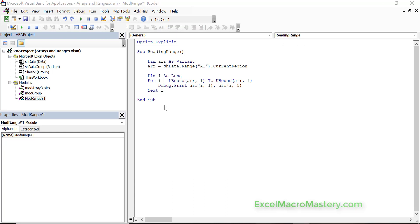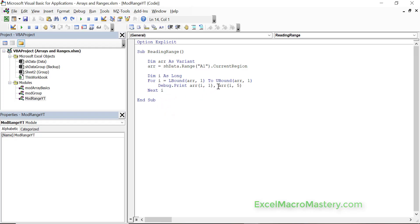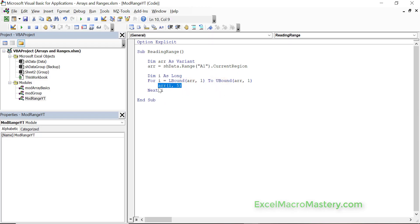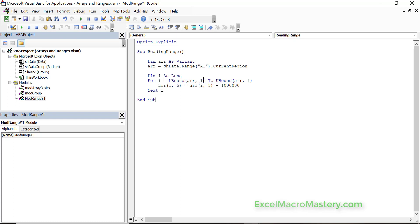Now one thing to keep in mind that's very important is that when we assign the values from the range to the array, the values in the array are just a copy in memory. If we change the values in the array it doesn't affect the original range. We're going to demonstrate that here by taking the amount and subtracting a million from each amount.